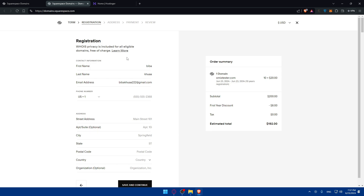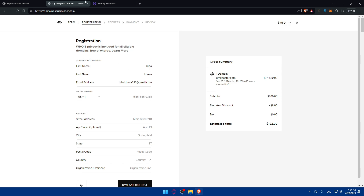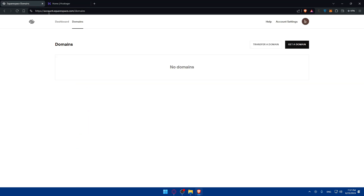Click 'Save and Continue,' then fill up your registration information, address information, and payment information, pay for it, and you should be good to go. Once you get it, just refresh the page and you'll find it in your domains.